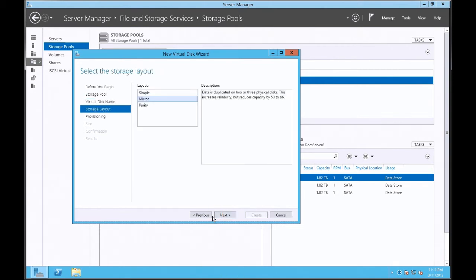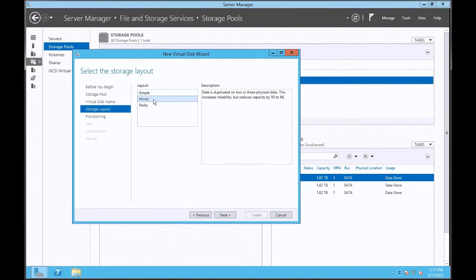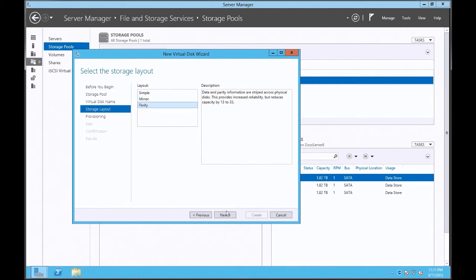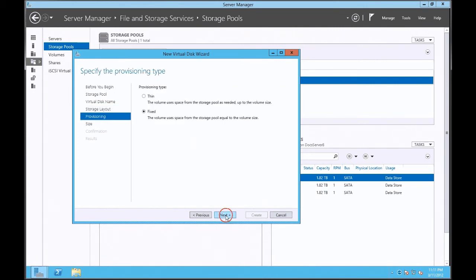Hit next, and here it gives me a choice of simple for a stripe configuration, a mirror for redundancy, and parity which is equivalent to a RAID 5 configuration. So I'm going to click parity to stay consistent with the other testing I'm doing. I'm going to hit next.